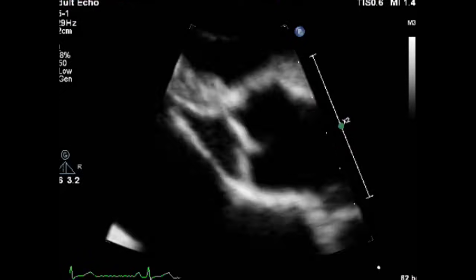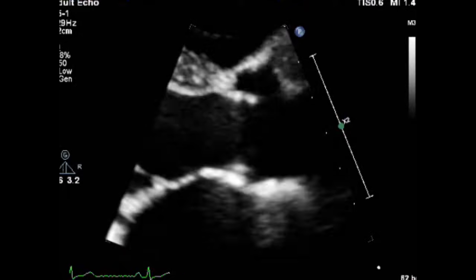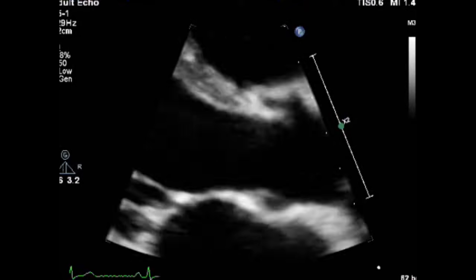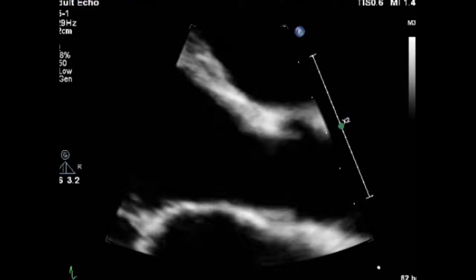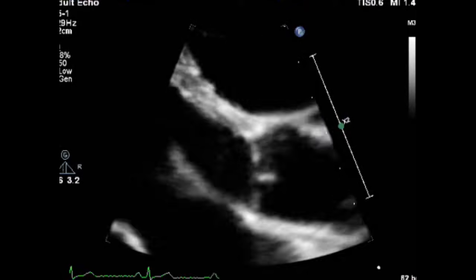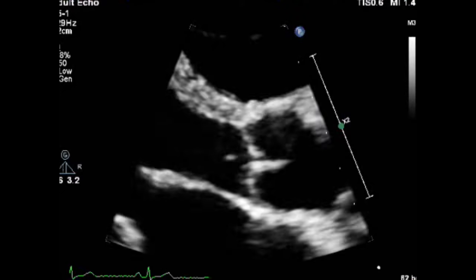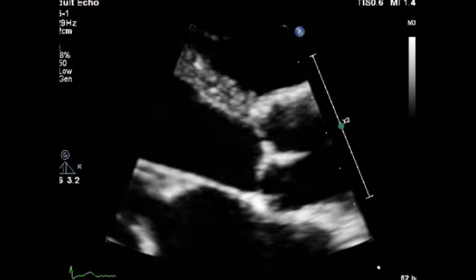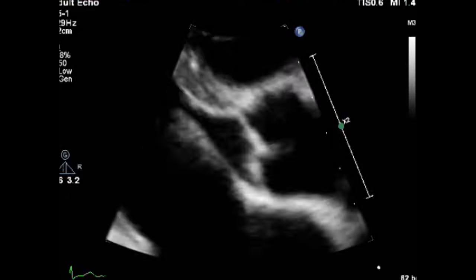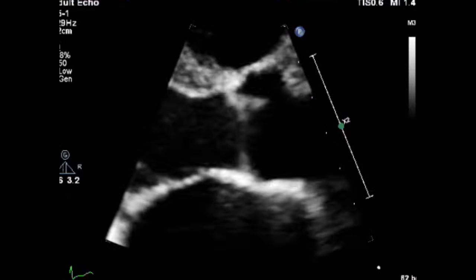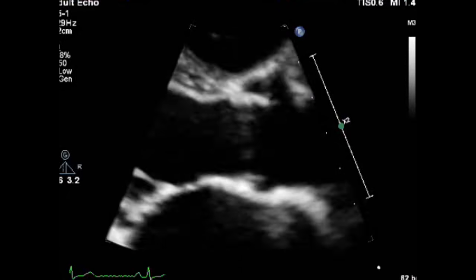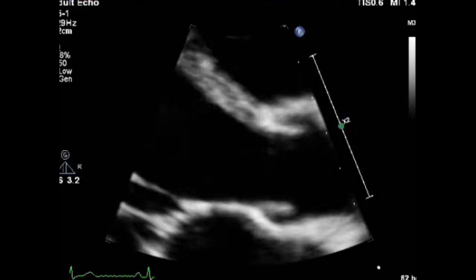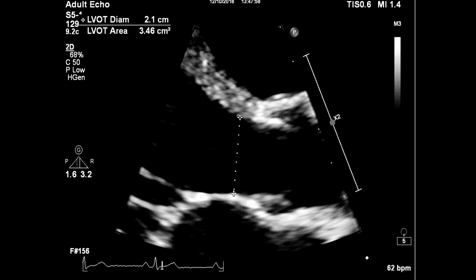Now that we have this zoom view we can proceed to measure the LVOT. The first thing we are going to do is freeze the image in mid-systole, and then up to one centimeter from the aortic annulus we can measure the LVOT from inner edge to inner edge. Now you have your LVOT diameter.